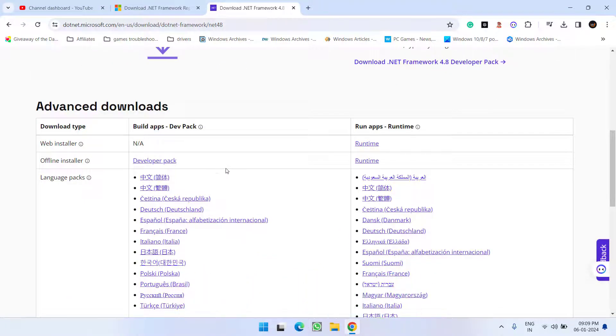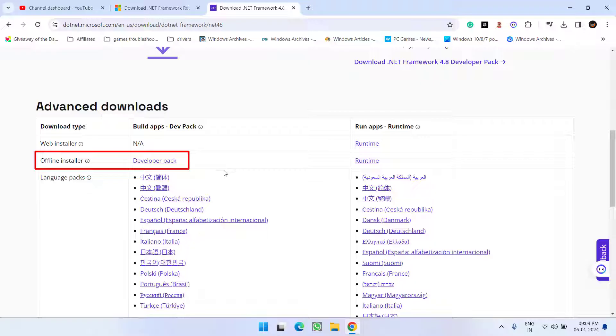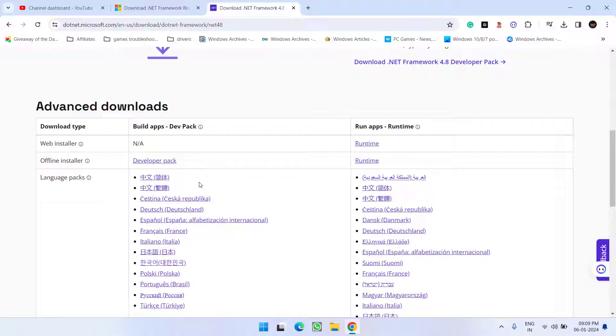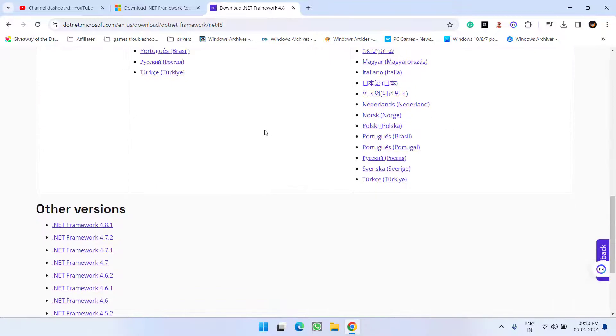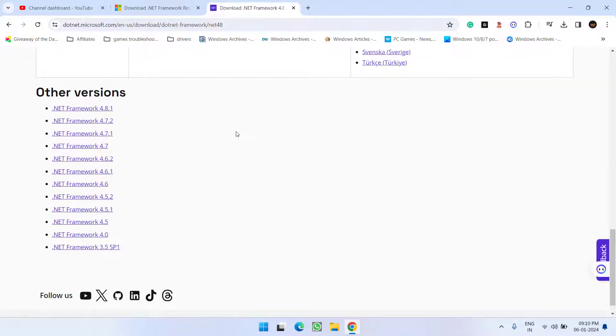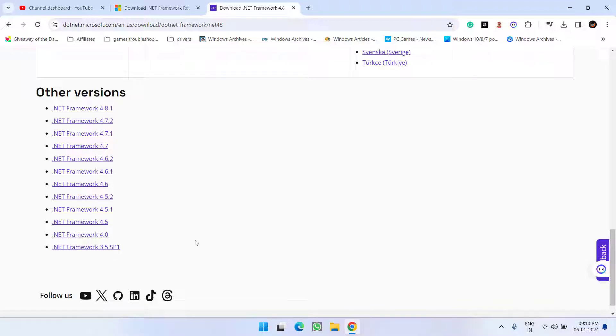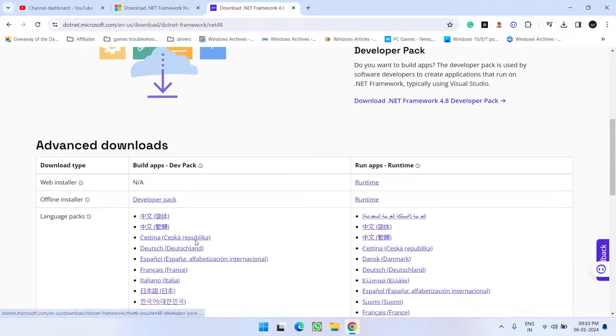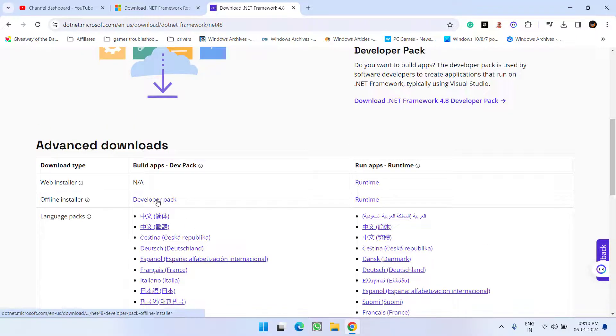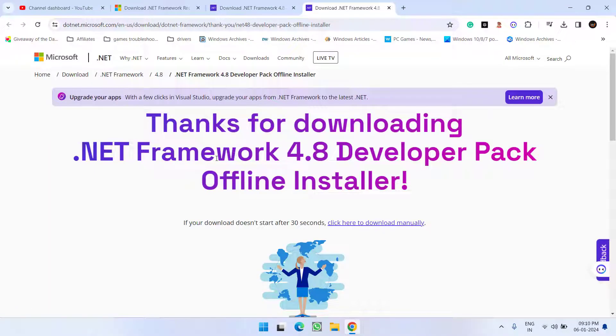Make sure you should download the offline installer which is available over here. Go ahead and click on the option Developer Pack. One more thing friends, this Developer Pack is for version 4.8. If you are having issues with older versions, you should scroll down. Below these are the older versions available, and you need to proceed with the same instructions as I am telling you right over here.